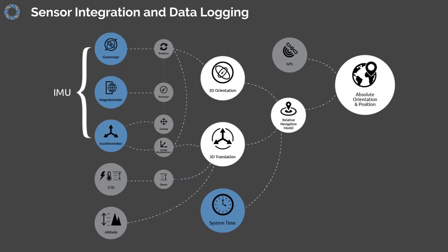Examples of sensors that can be logged include depth, heading, tilt, roll, altimeter, CTD, and of course, system time.